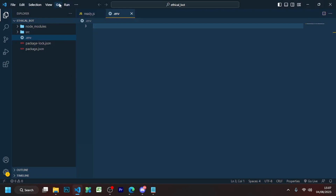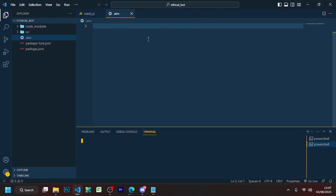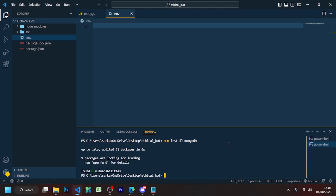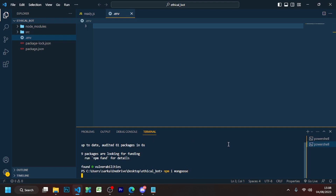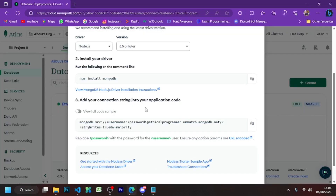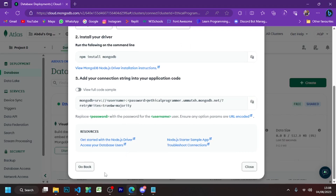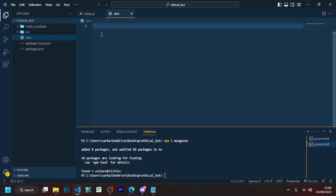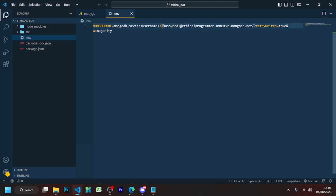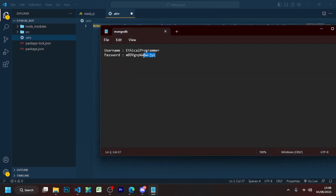Follow along and do the same steps shown on screen. Instead of the placeholder username, enter the username that you set while creating your account.